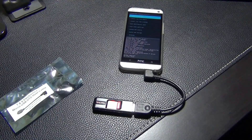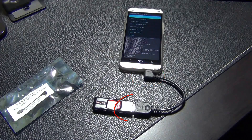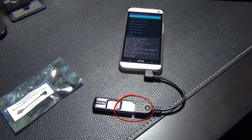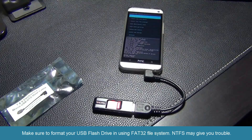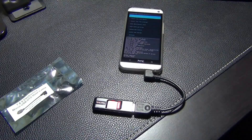A micro USB OTG cable allows me to add that extra storage. As you can see in the picture, one side of the cable connects to the micro USB slot on your smartphone, and the other side allows you to plug in a flash drive. Before I do a quick demonstration, make sure you format your USB flash drive in the FAT32 file system. If you use NTFS you may get problems — I tried NTFS and it did not work, but FAT32 works just fine.